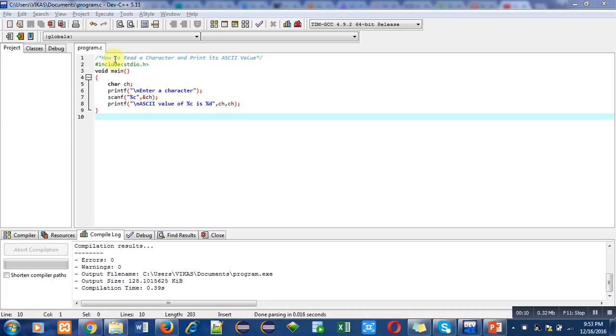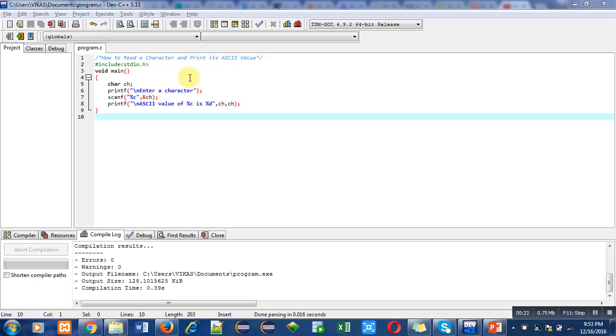The object of this program is to read a character and print its ASCII value. As you all know about ASCII, ASCII stands for American Standard Code for Information Interchange.